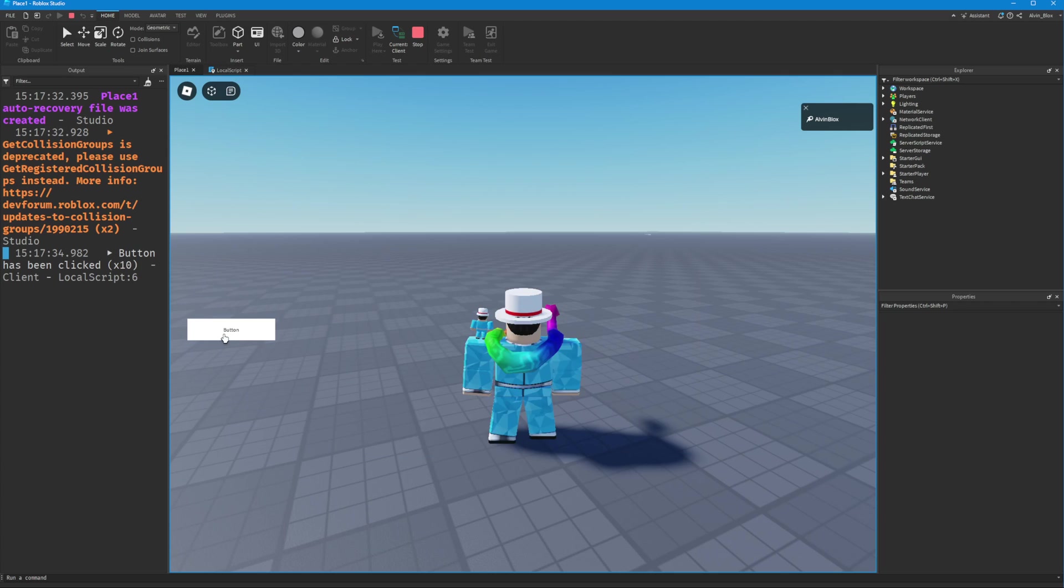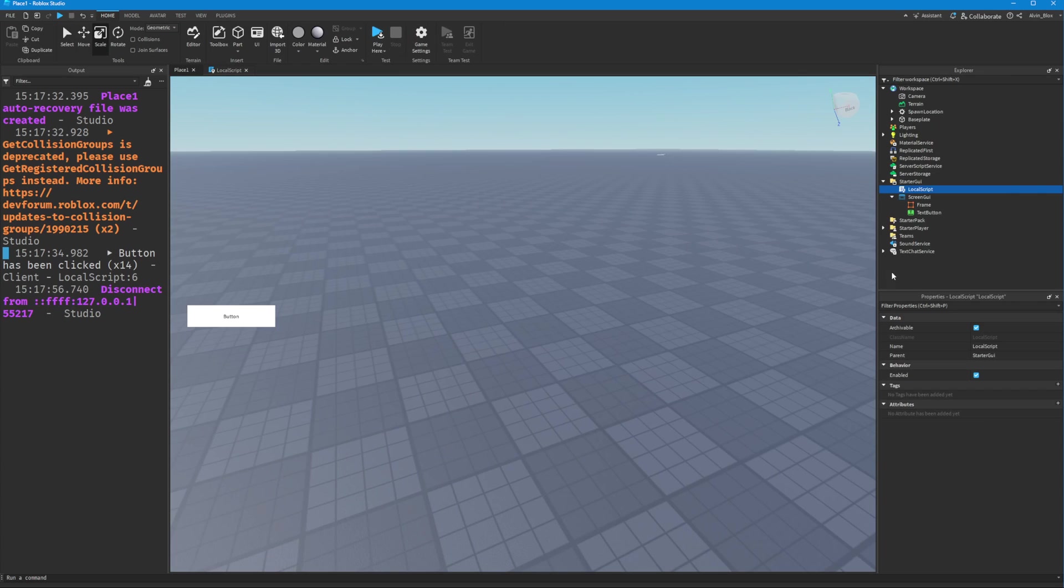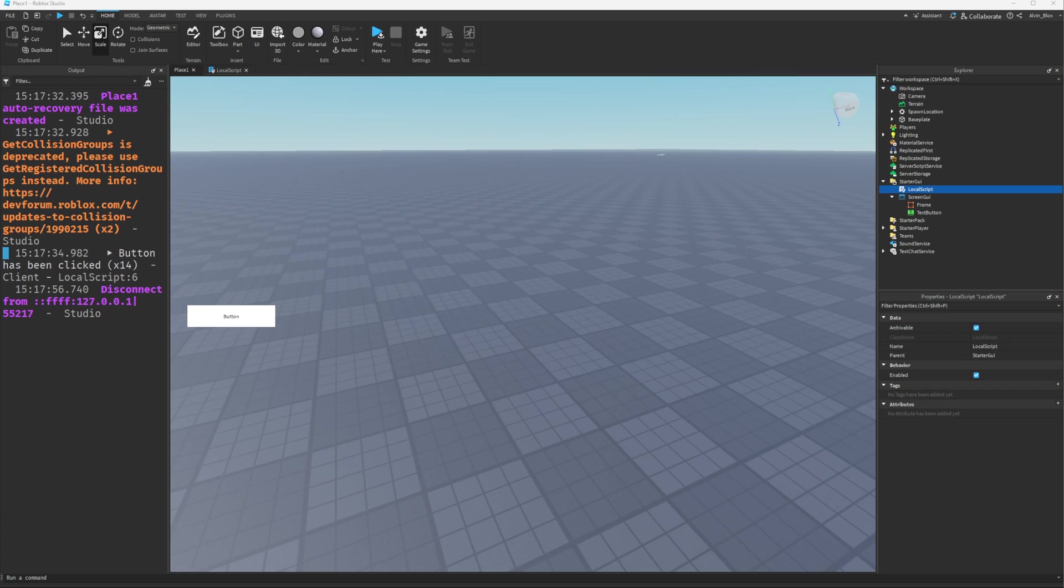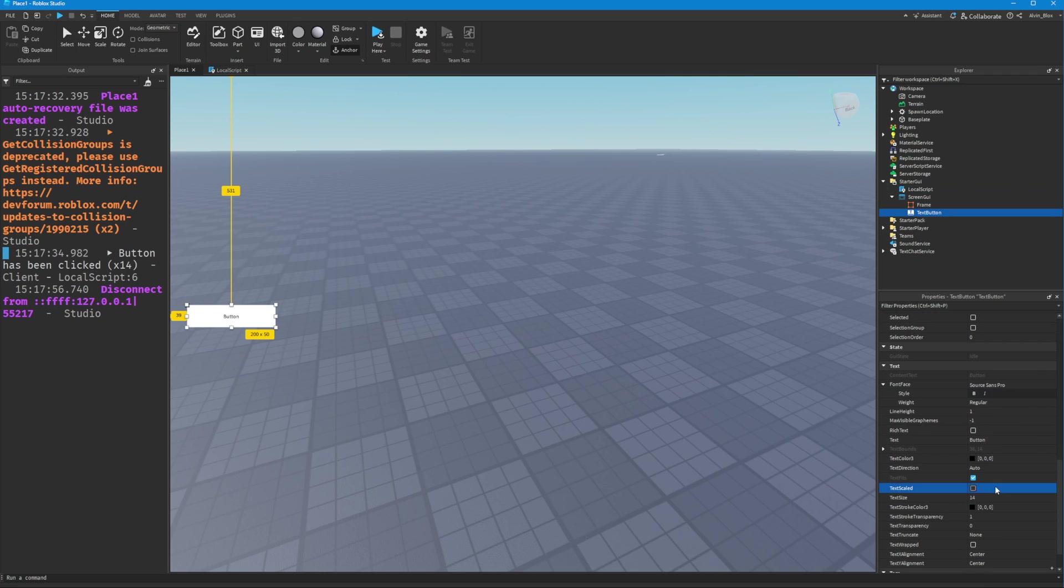We've made the button more interactive by opening and closing the frame. Perhaps now we should actually change the text of the button to say 'Open'.